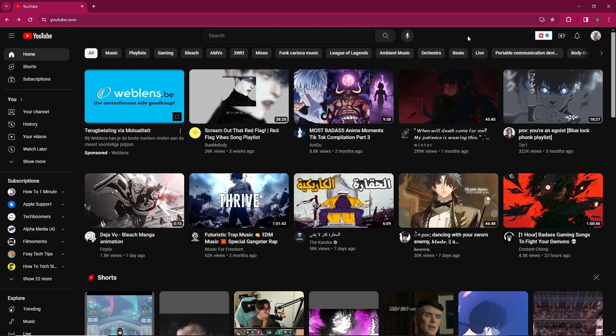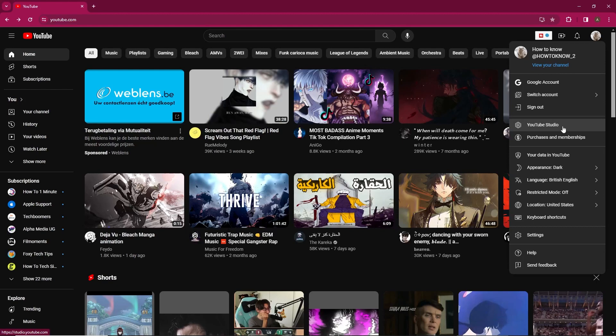Start by accessing the web version of YouTube. Click on your profile picture located in the top right corner of the screen. Navigate to YouTube Studio from the drop-down menu.